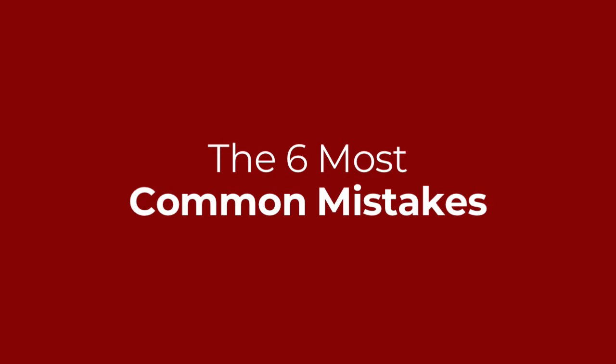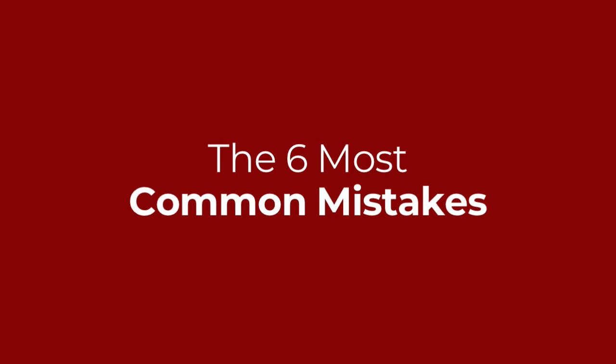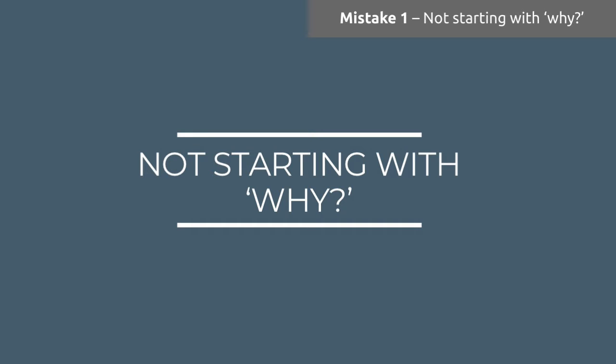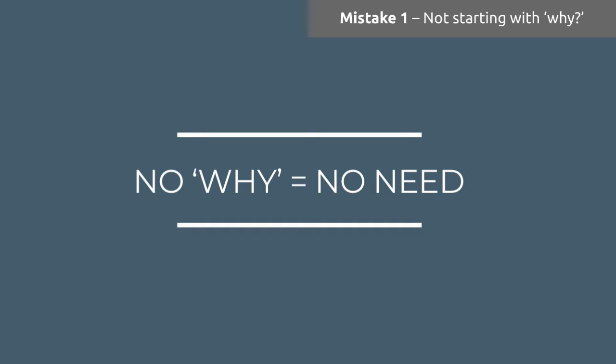So without further ado, let's get into it. What are the learnings that we've drawn out from 3 million employees from four years of employee ideas? Number one: not starting with why can be a huge barrier to success within this space. It's really important that you are acting with intention, that you understand why you are doing this in the first place. Why is it that you are looking into the best ways to run employee idea campaigns?